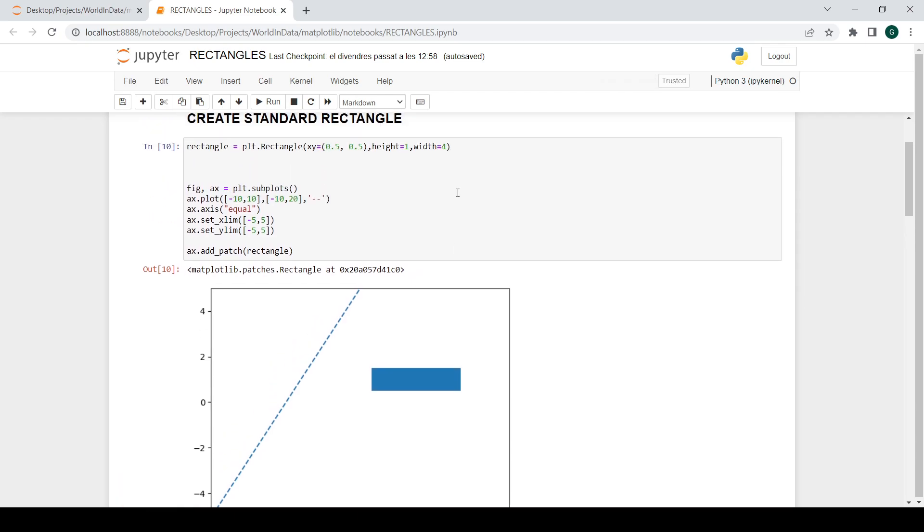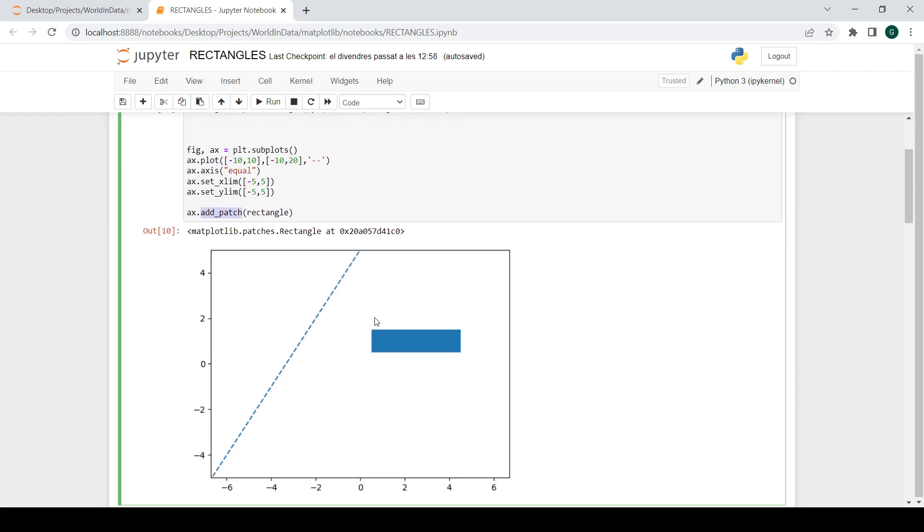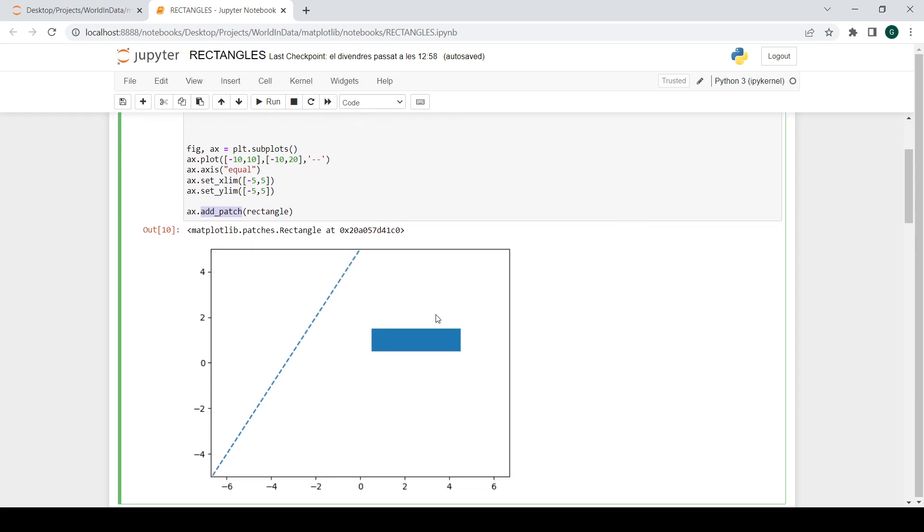And just after creating this rectangle object, you need to put it in your plots. So it's as simple as using this command on the script, like addPatch rectangle. So with this addPatch, you can add these figures you created to your axis. So it's super easy and this is what you finally get.